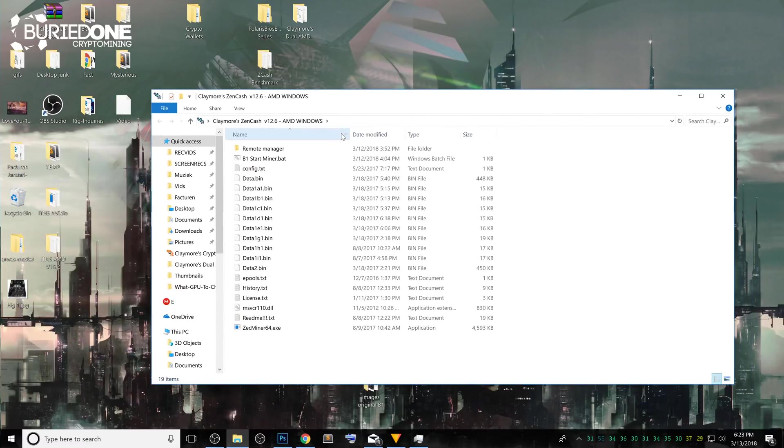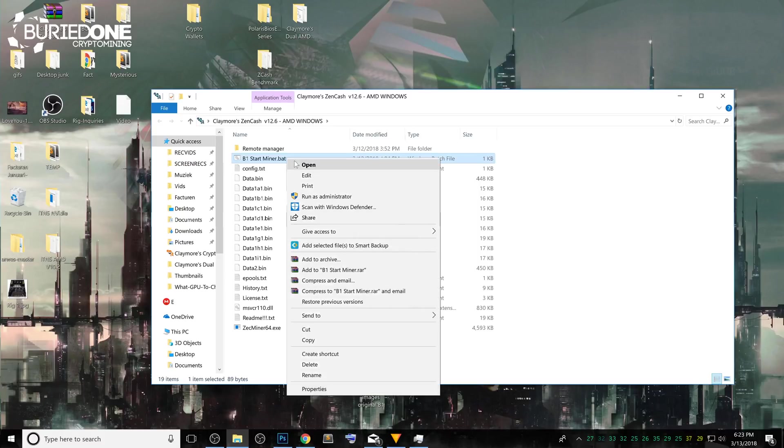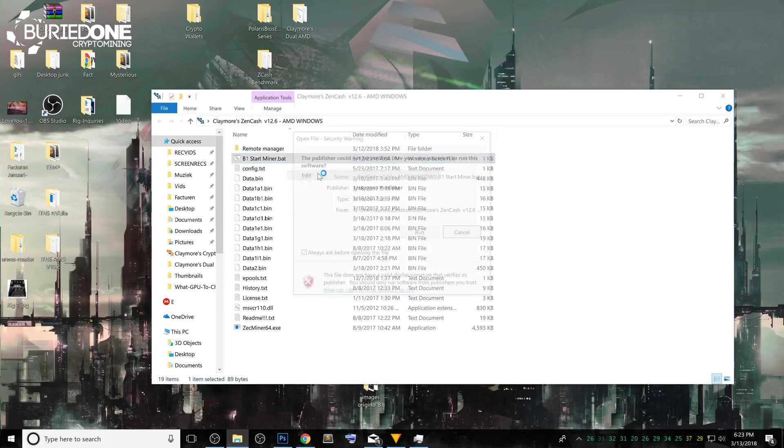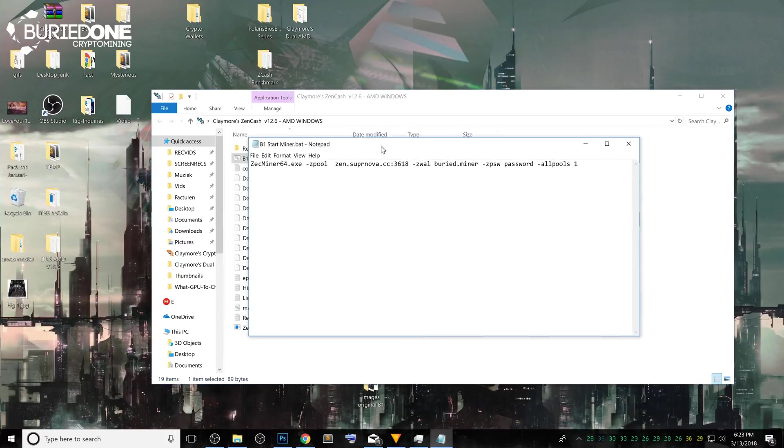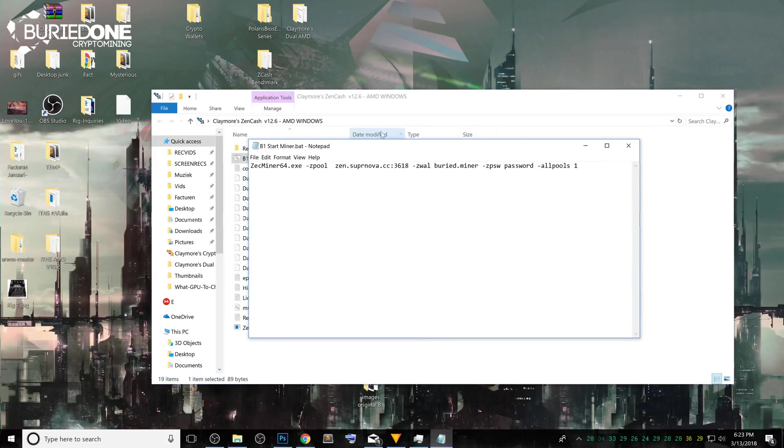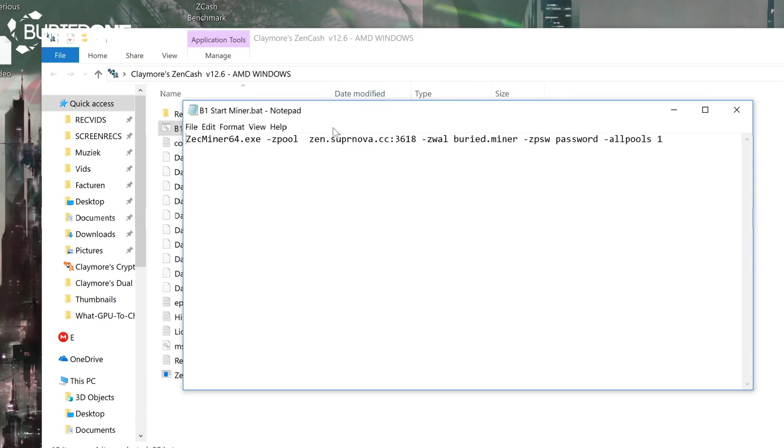The only one that we need is the B1 start miner.bat file. What you need to do is just right click it and hit edit. It will ask you to open this file and just press run.